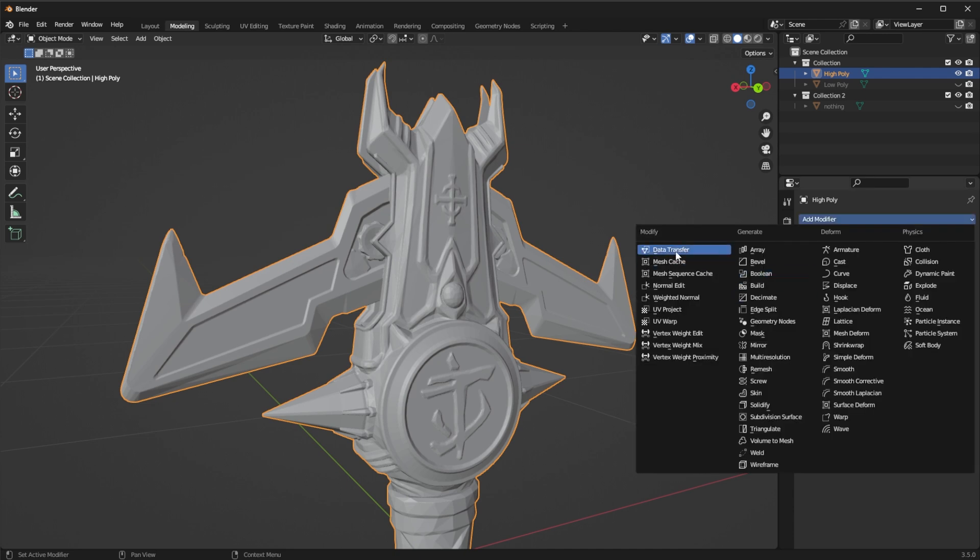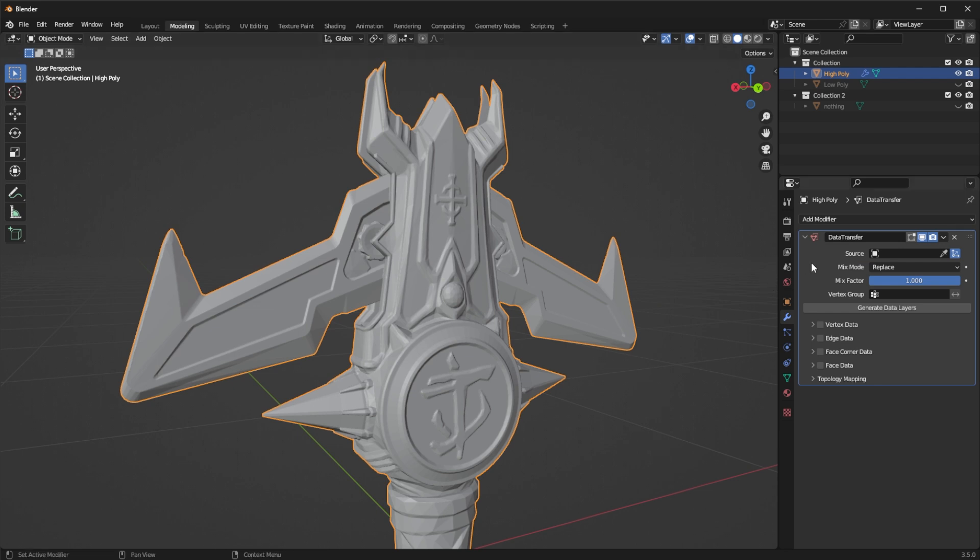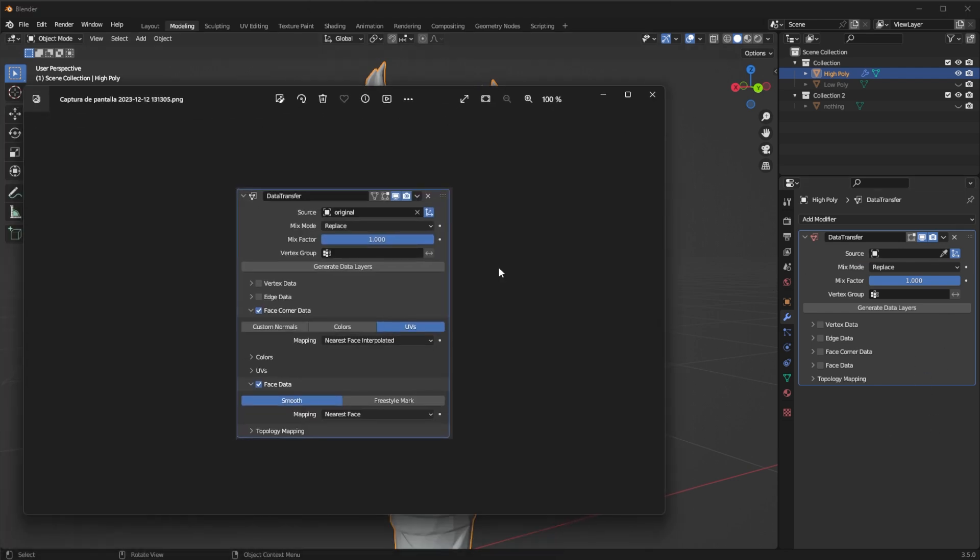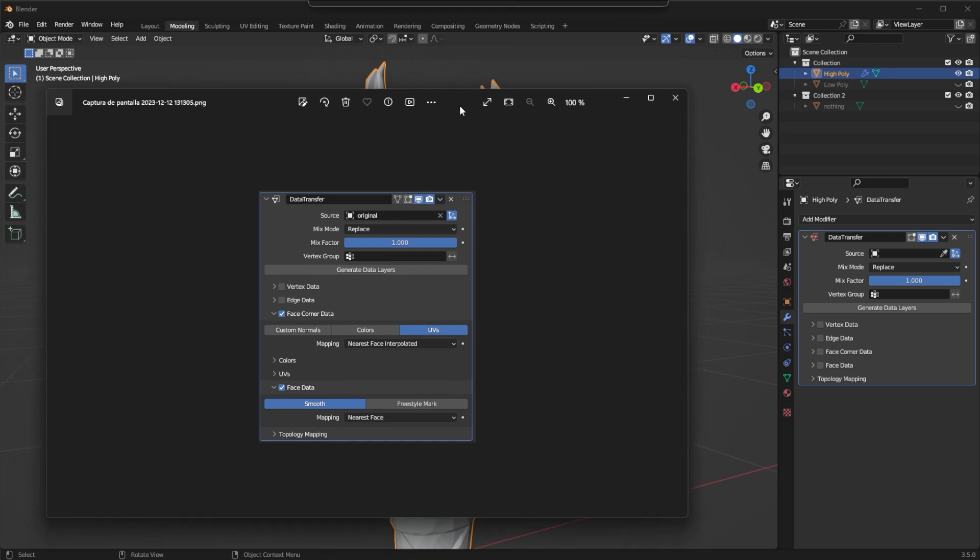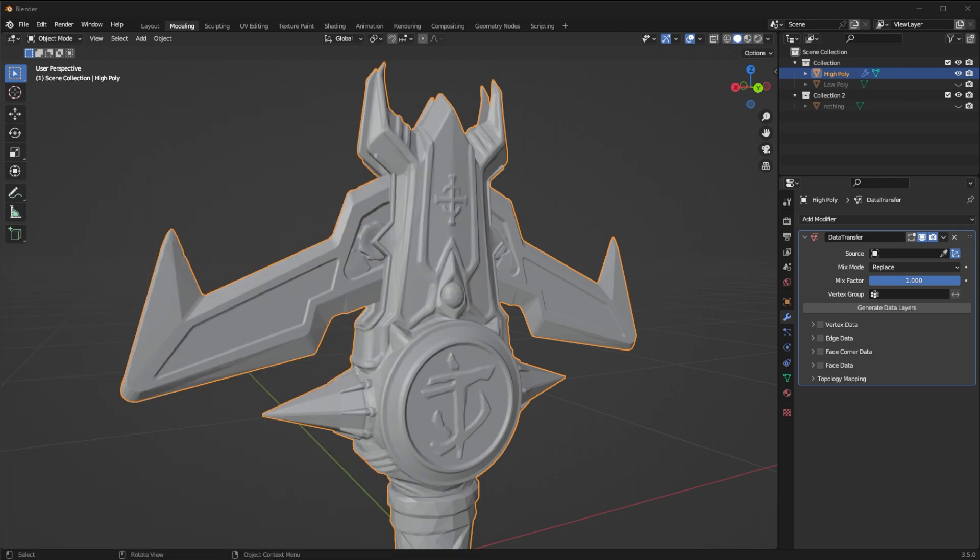So I'm going to add a modifier and I'm going to add a data transfer. Data transfer I have an image here of settings that worked for me because this has taken a lot of time to experiment and see how it works better. And so I'm going to do as follows.